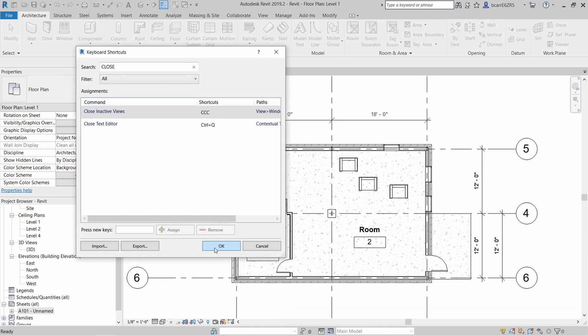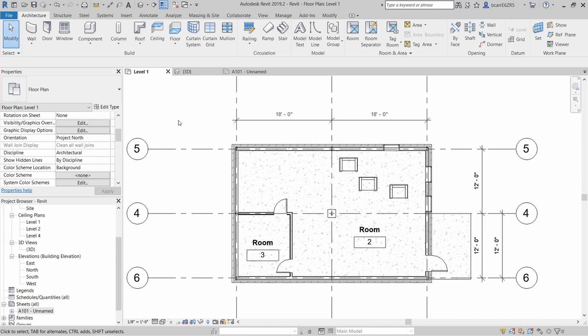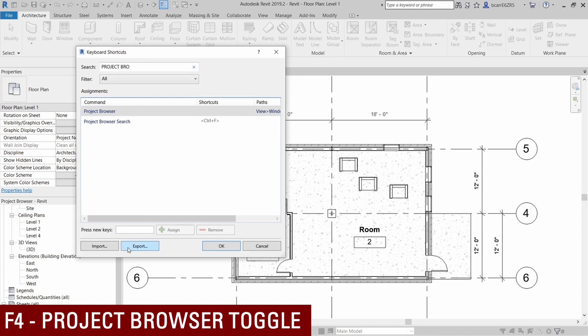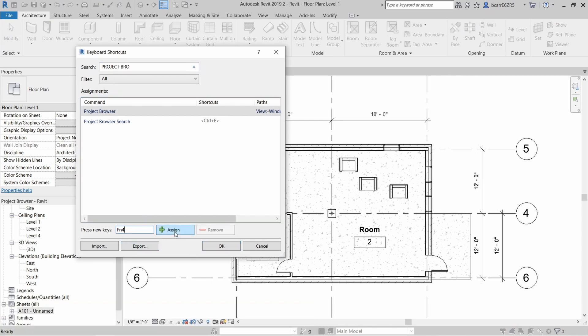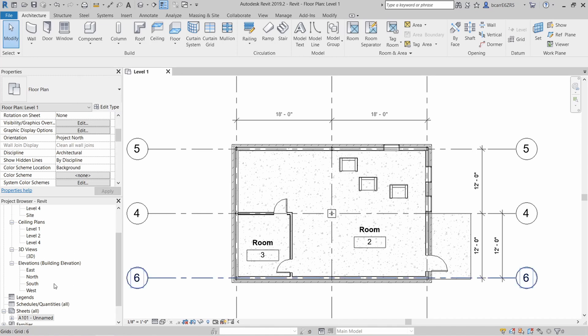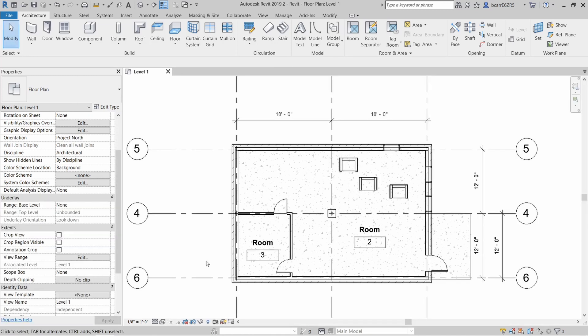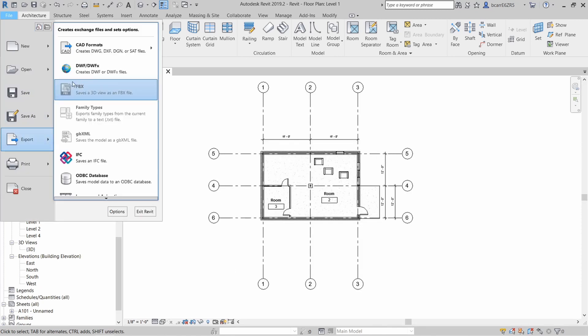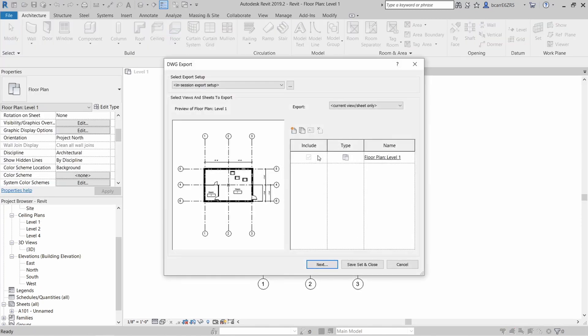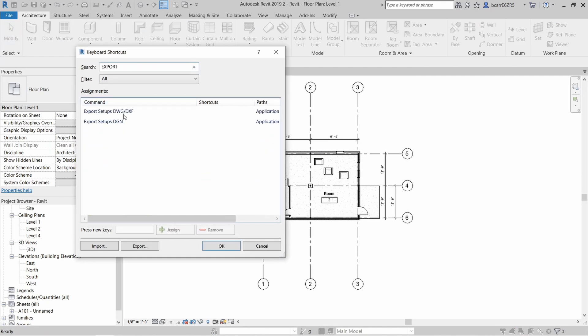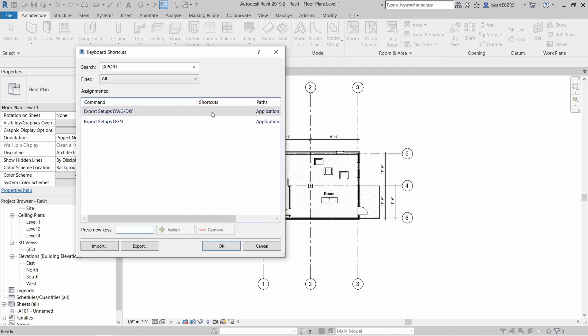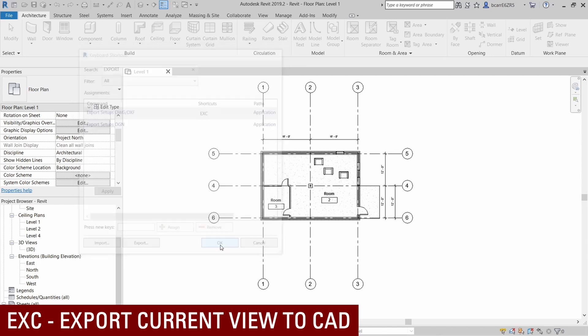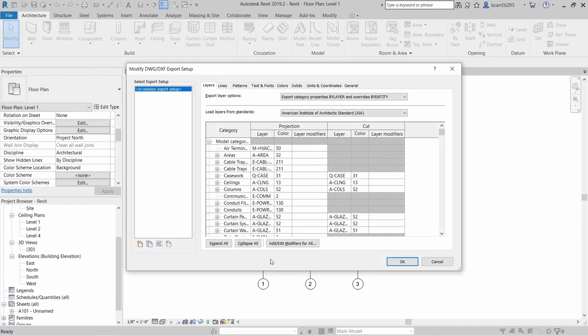Now you don't have to use just alphabets for your shortcuts. You can use function keys as well. For example, if you want to create a shortcut to toggle the project browser on and off, you can use a shortcut say function 4. Now if you look at the project browser on the left, every time I type function 4, it turns it off and then turns it back on. Now finally, creating a shortcut to export your current view to CAD could be useful. Let's create a shortcut called EXC. Now when we type in that shortcut, this export to DWG dialog box pops up. And that's it.